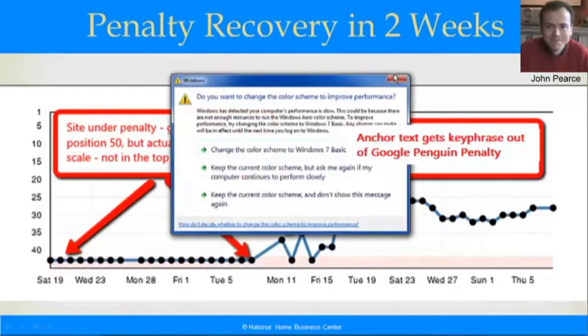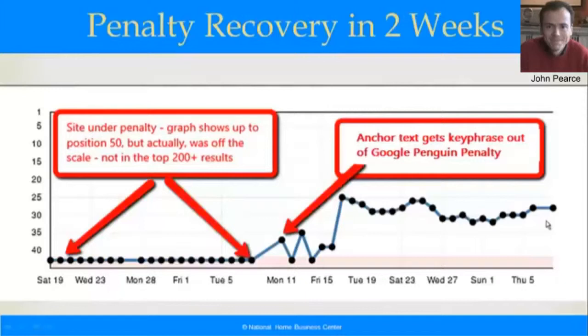So how to get out of penalty in two weeks? Look after your Anchor Text, and exactly how to do this — we look forward to getting that out to you guys. We plan to publish this with our SEO recovery on October the 14th. So until then, all the best guys.